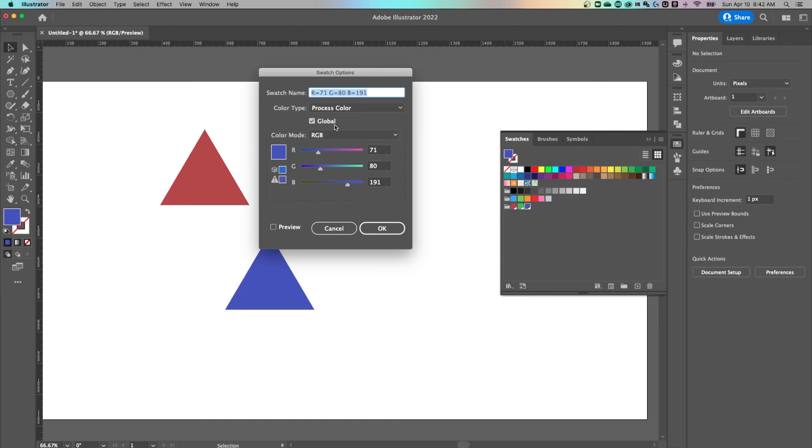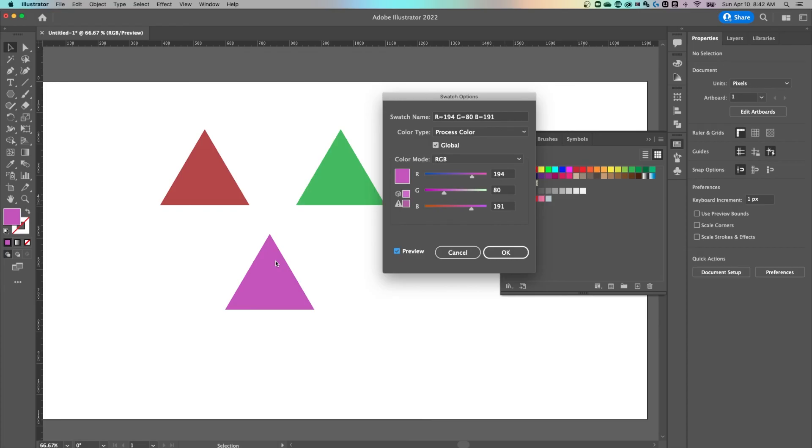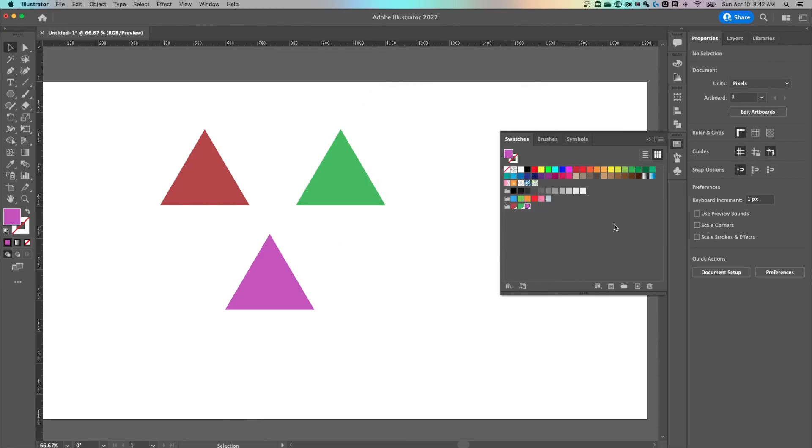The cool thing here is, remember I said they're global, so when you edit this you can check mark preview and actually see the changes happen in your document to any object, shape, piece of text, whatever that has that swatch applied. That's the power of global swatches. And this is how to add swatches and add colors in your document, which is a great way to organize what's going on here in Illustrator.